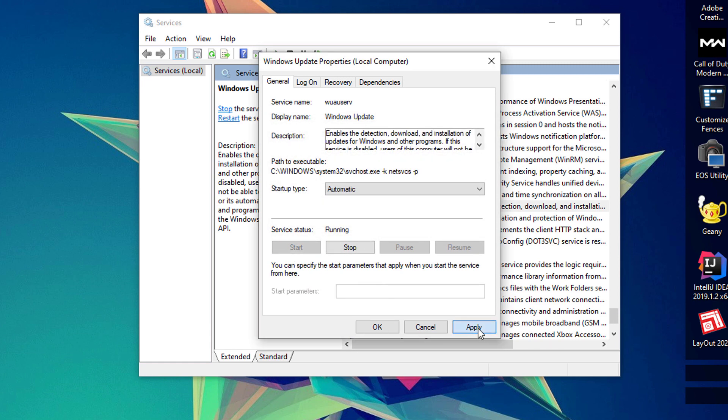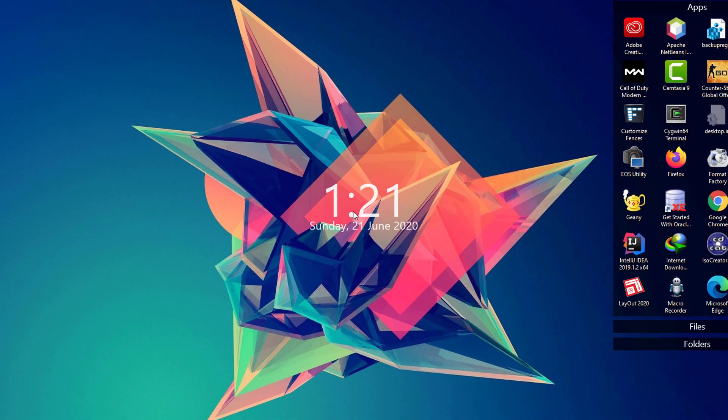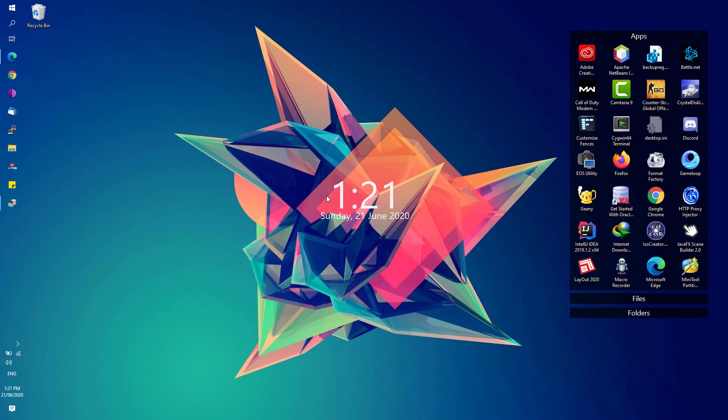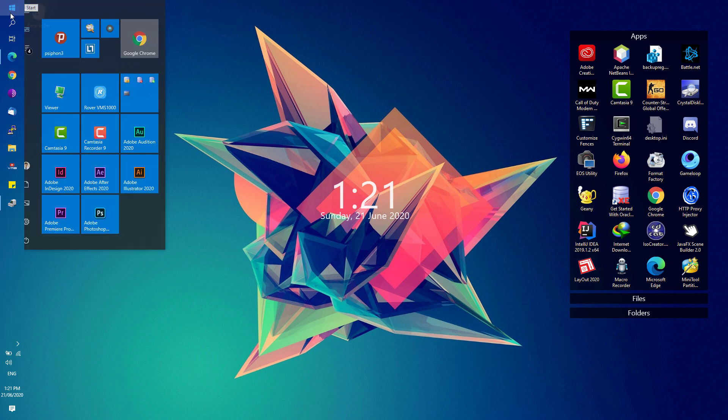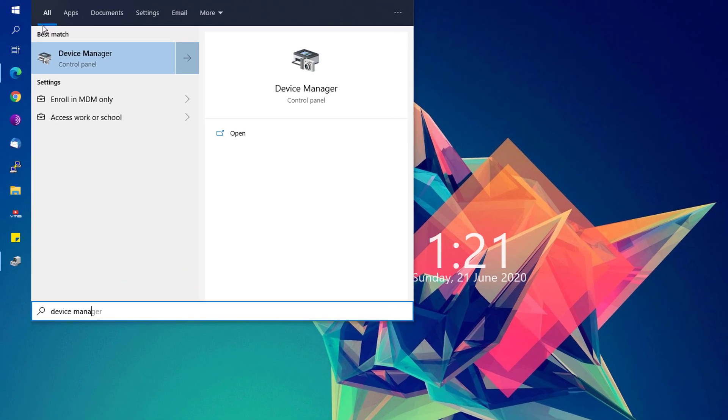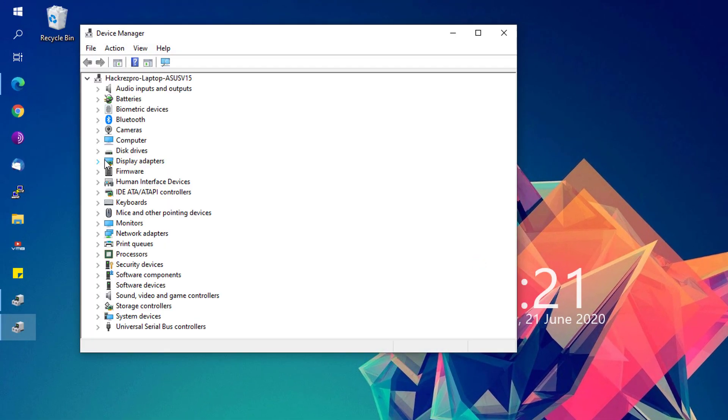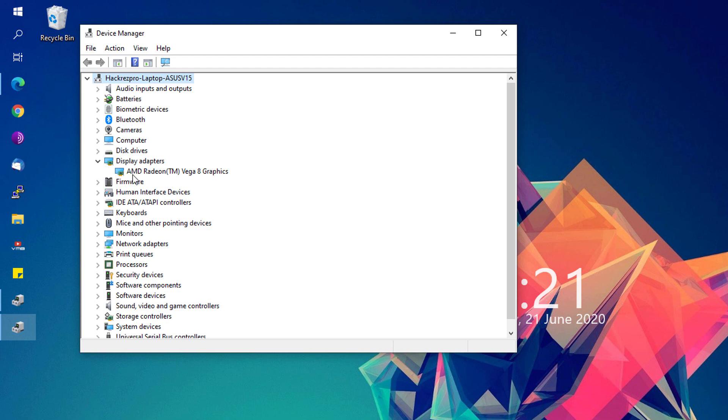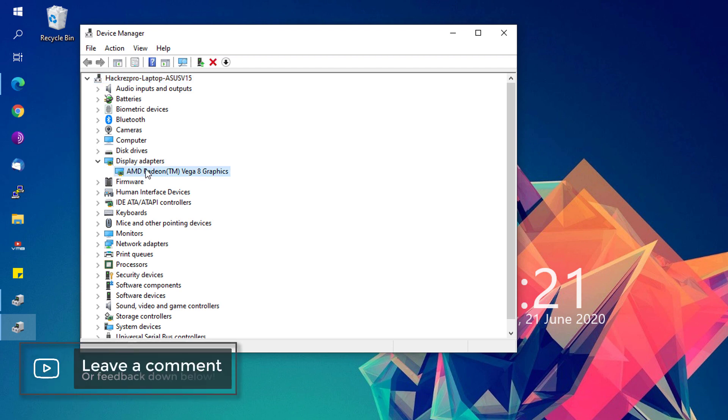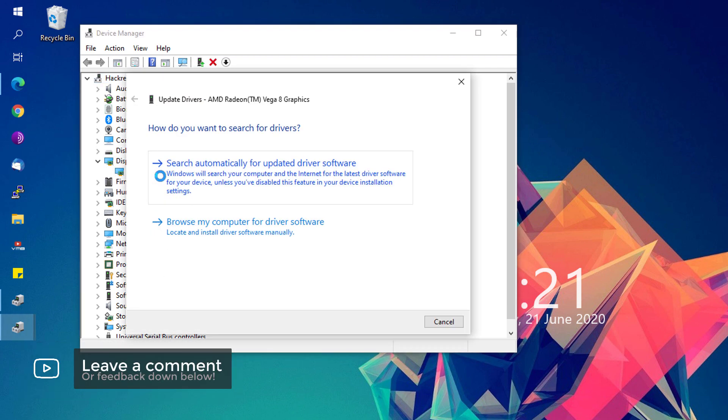Next, we're going to go ahead to the Start menu again and look for Device Manager. Open that one up and under the Display Adapters, just simply right click your display adapter and hit the Update Driver option. Could be shown with this kind of option right here.